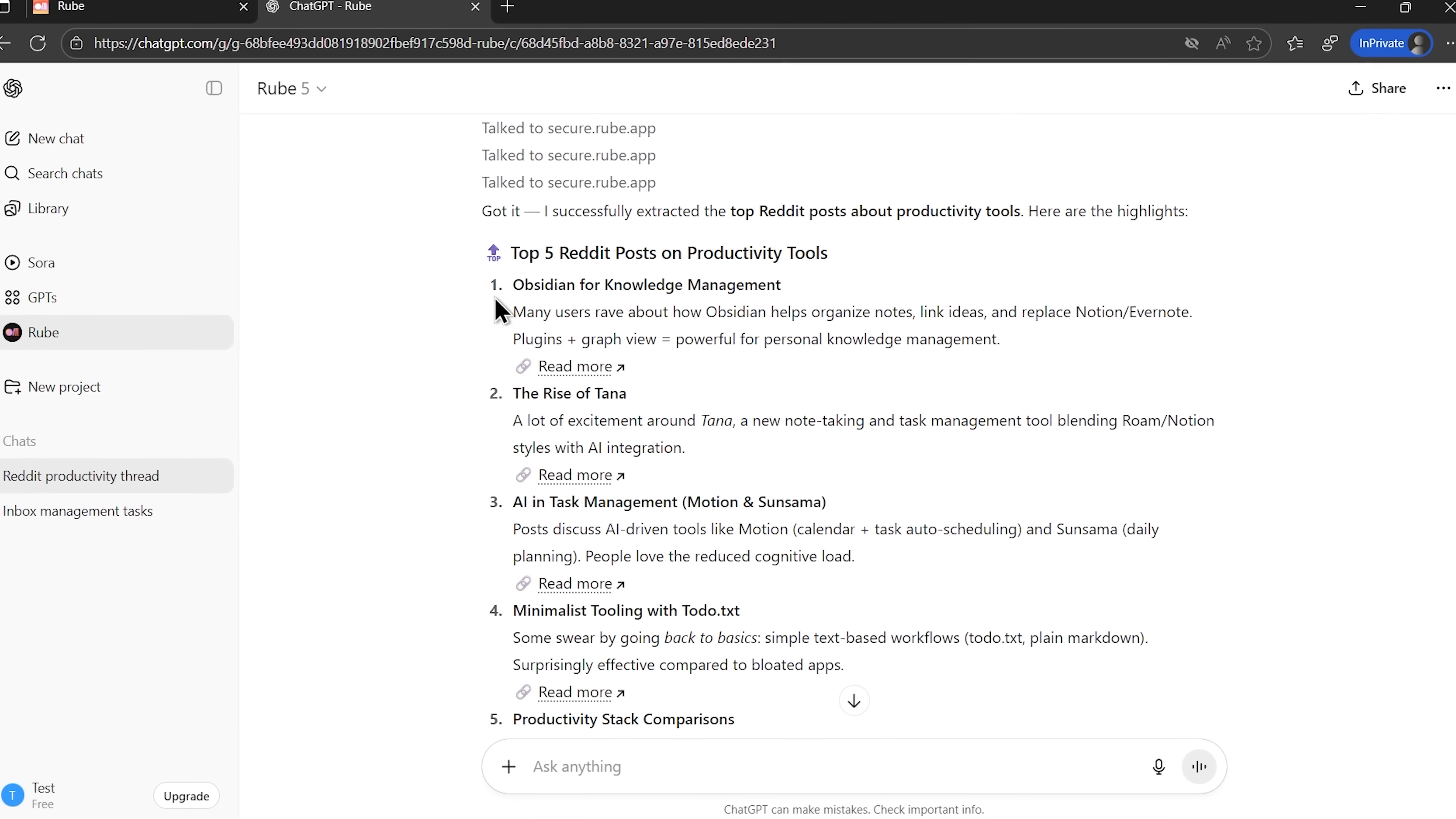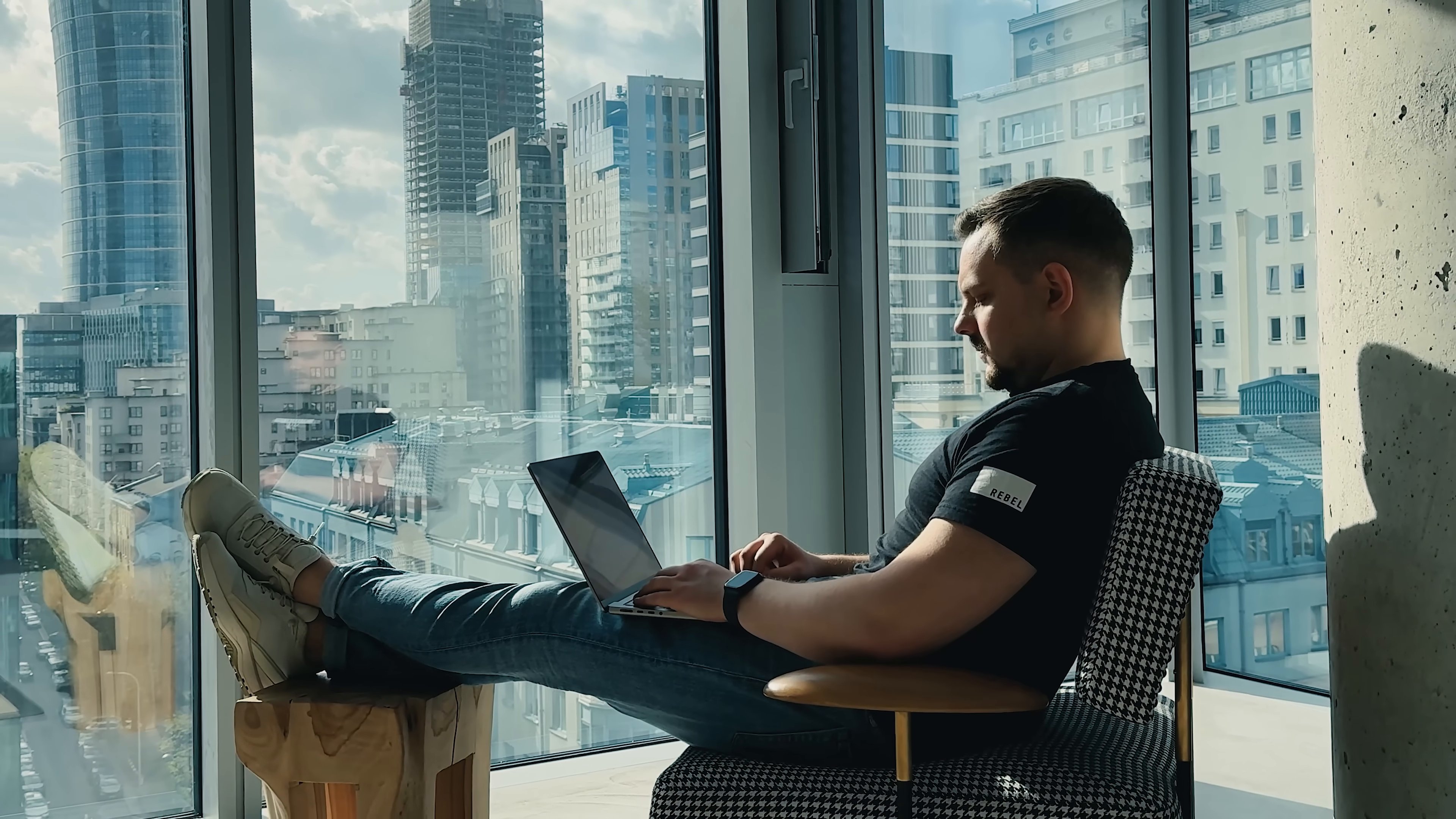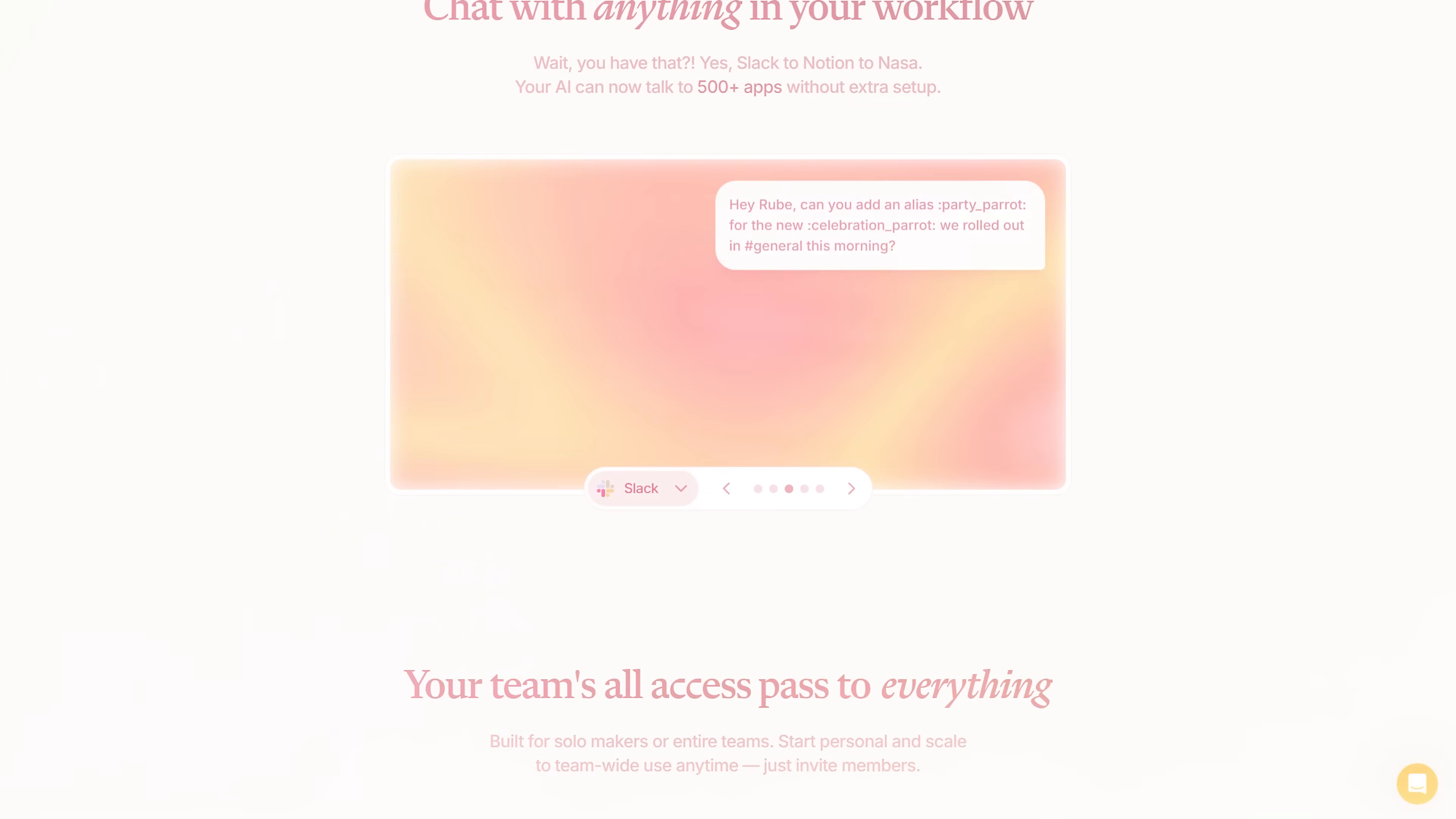Folks, I just told ChatGPT to analyze the discussions on Reddit and automatically publish a Twitter thread about the findings. And it actually pulled it off without me opening a single app. This isn't just some fantasy scenario. This is happening right now with a tool called Ruby that basically gives any AI chat access to over 600 apps.